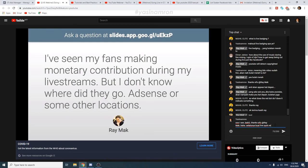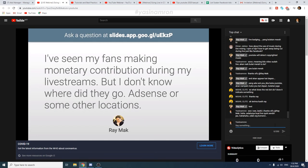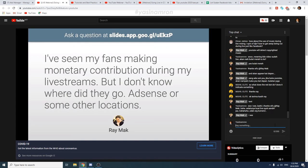From the Q&A: 'I've seen my fans making monetary contributions during my live streams, but I don't know where they go — AdSense or some other location?' Super Chat, Super Stickers, and memberships will basically be going to your AdSense account. Please check your AdSense account to see whether you're getting these.